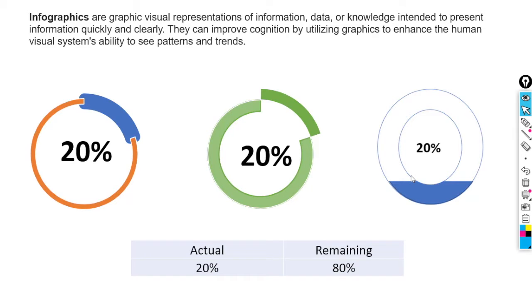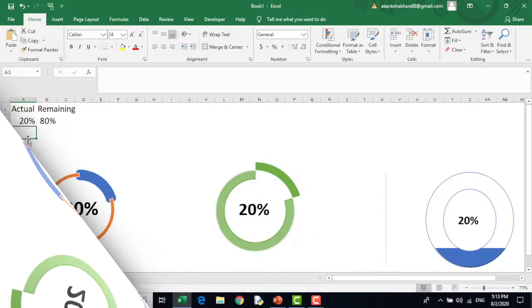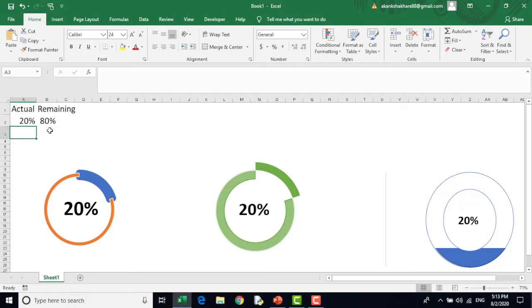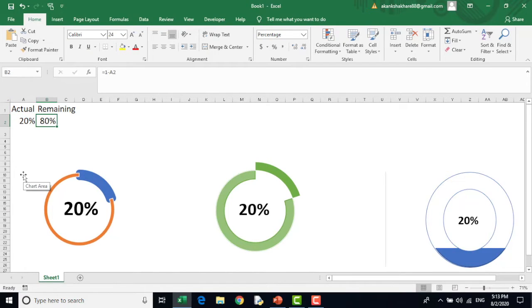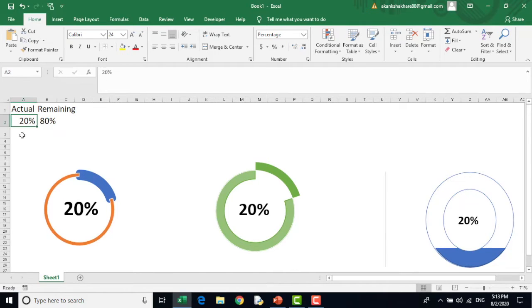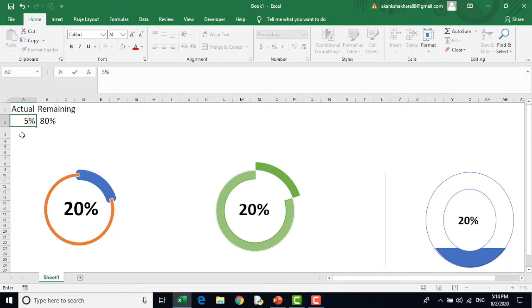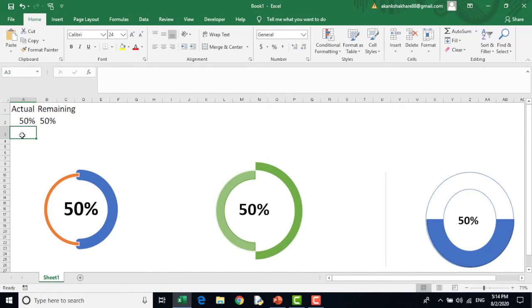So let me show you how dynamic they are. Here we are assuming that the actual work done is 20% while the remaining is 80%. This cell can be the result of any background formula while this result from 100 minus cell A1. Now when I change this to 50% for example, all the charts will respond to it. See how dynamic they are.